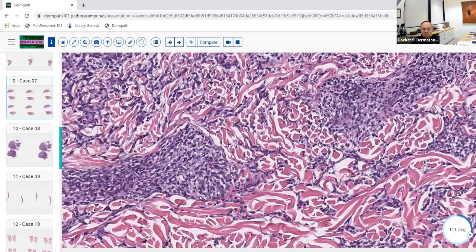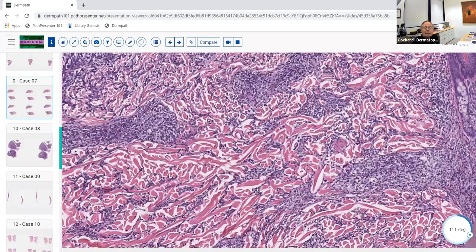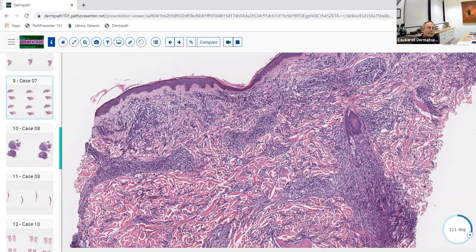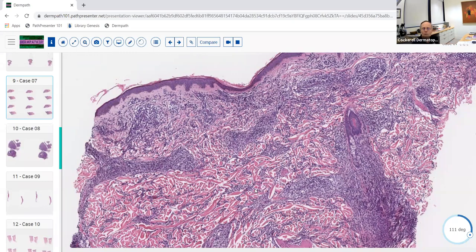The interstitial pattern, grenz zone, lack of epidermal involvement, and atypical cells in cords and strands are the keys to diagnosing leukemia cutis. The interstitial differential includes: GA and its simulators (interstitial granulomatous dermatitis/PNGD), metastatic breast cancer (Indian file), morpheaform BCC, microcystic adnexal carcinoma, plaque-stage Kaposi sarcoma, and leukemia cutis. A limited differential — learn it.